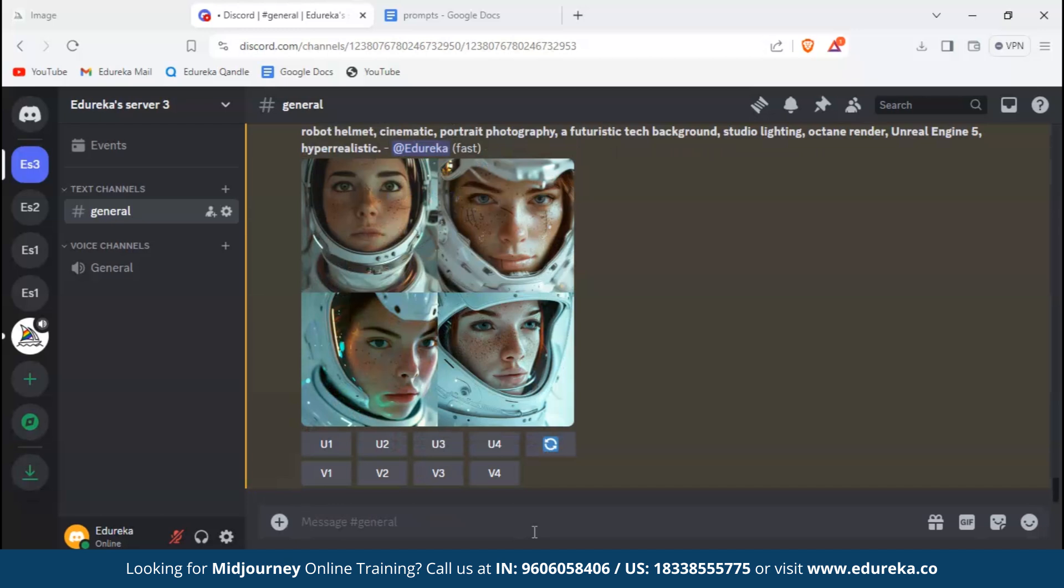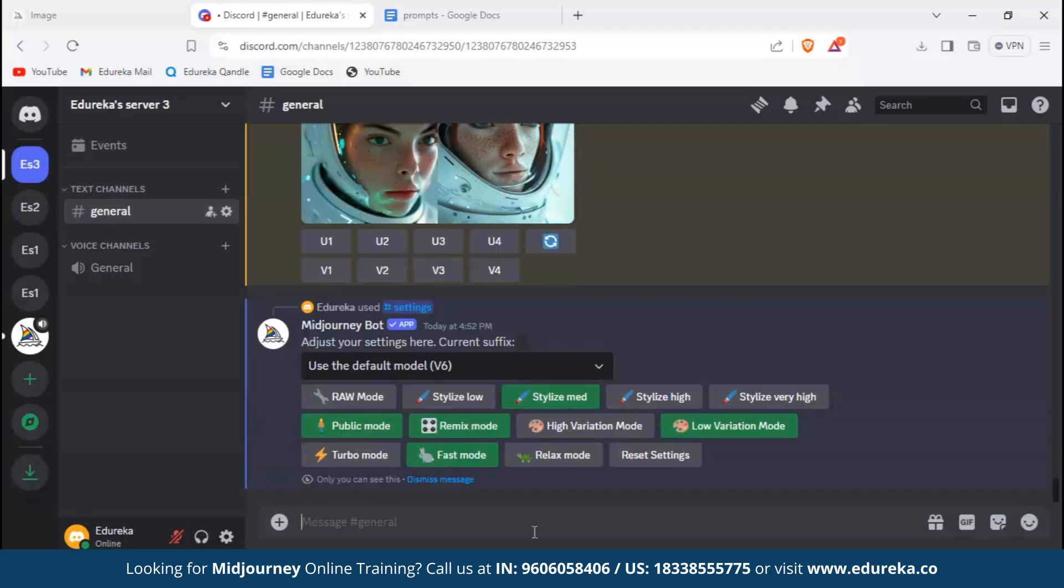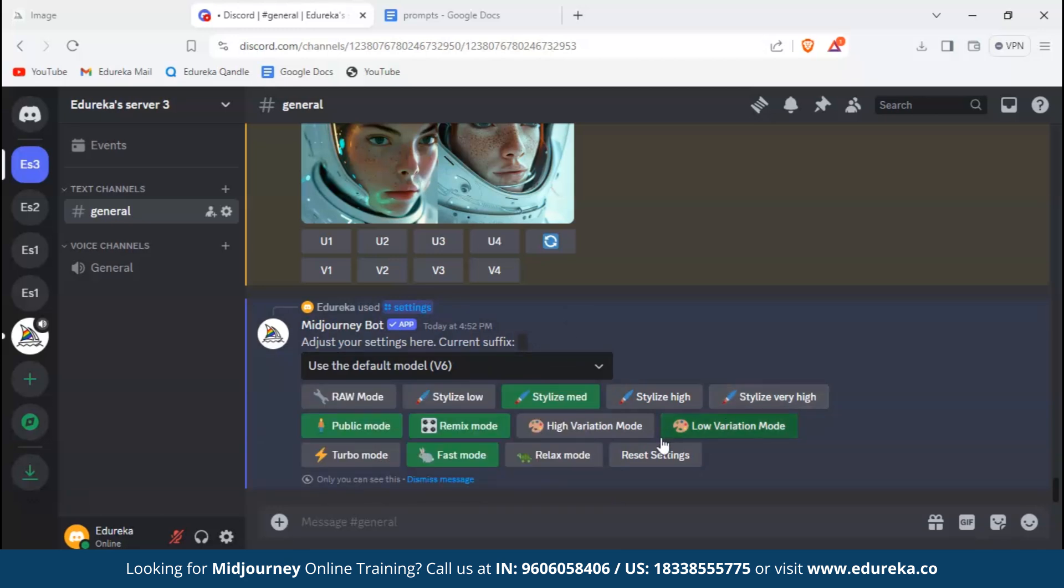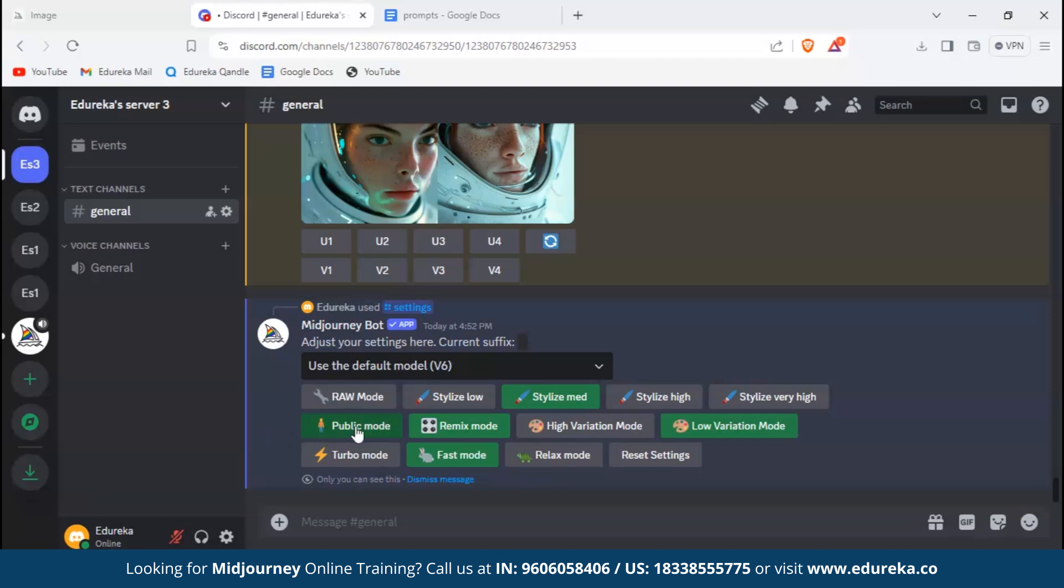Now let's talk about settings in Midjourney. To check those, type slash settings. Here we can select the model that we want for our Midjourney and so many other options. Stylize controls the amount of Midjourney's creative influence on our pictures - low, medium, or high. Next is public mode. Public mode allows your picture to be seen in Midjourney's public collection. Then comes remix mode. Remix mode allows you to give extra prompts during variation in an image. If you've turned it off, it won't ask you for a prompt again, just vary your current image based on its prompt.